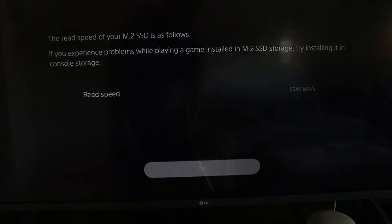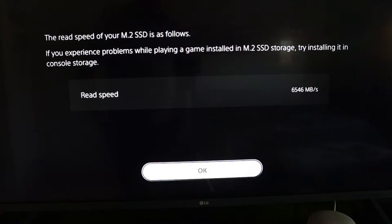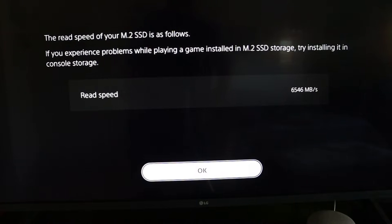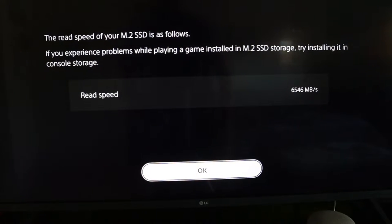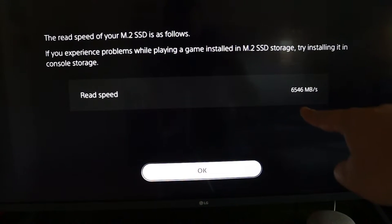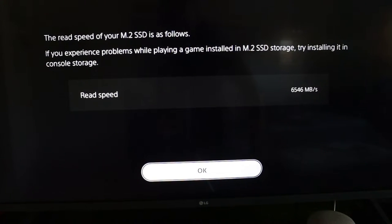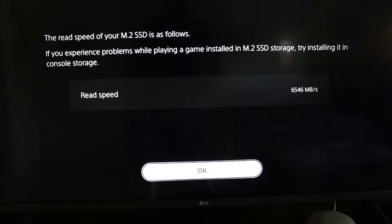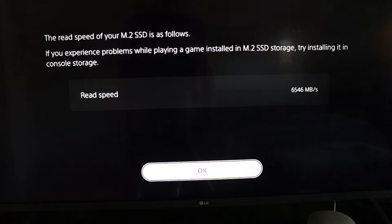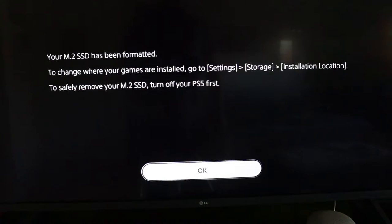And it will format which as you can see this is real time, it took really really fast. And it's actually going to tell you the speed. So on the box it does say 7000 but right here you can see it says 6546 which is really really fast, that's actually faster than PlayStation recommends. So it's a really fast speed. You're going to hit OK, now it is formatted.